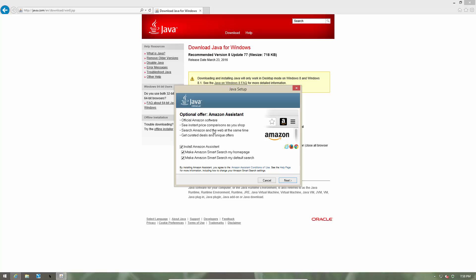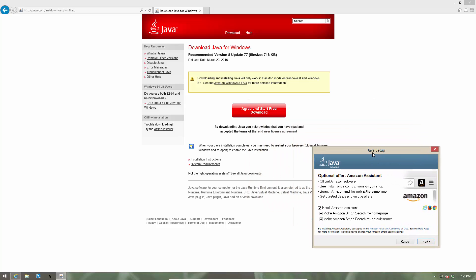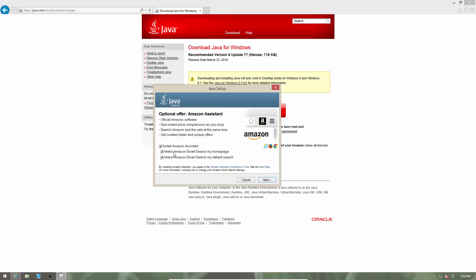We clearly did not ask for Amazon Assistant anywhere in the download and install process. So this is an unwanted application and if you're not careful, it can install on your system without you even knowing. You might also notice that it's set to change your homepage and search engine by default.